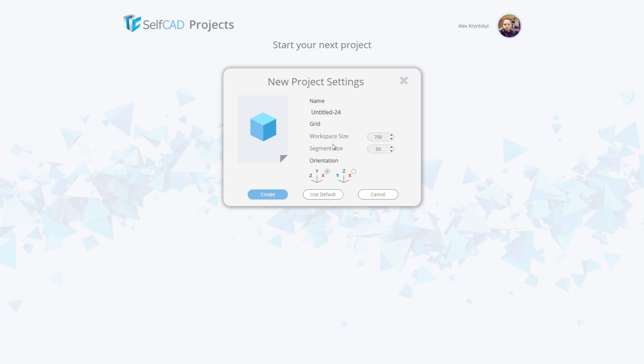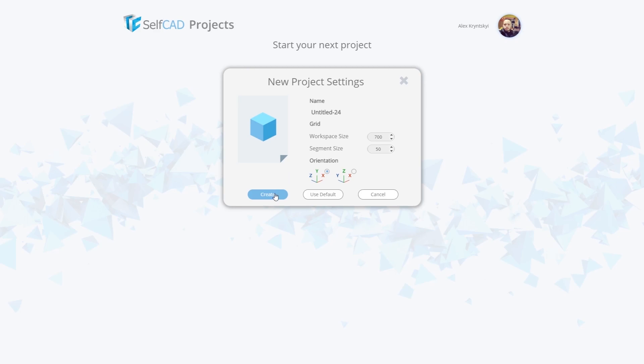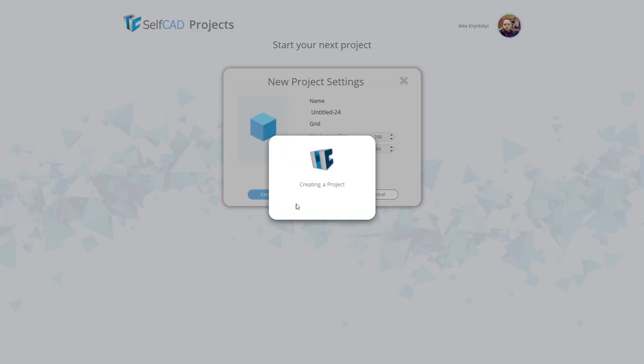A small window will appear here where you can confirm your workspace. There are workspace size, segment grid, and the orientation of the X, Y, Z coordinates. If you have experience in using other programs, then you can select the one that will be more convenient for you. In SelfCab the default is Y as the height, and so you know all the settings, it's time to click create new project button.